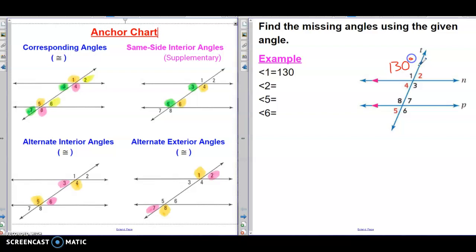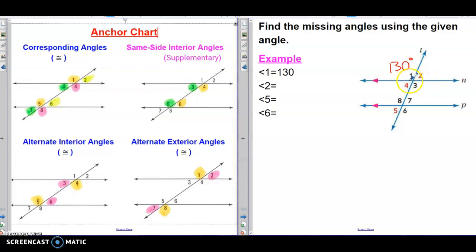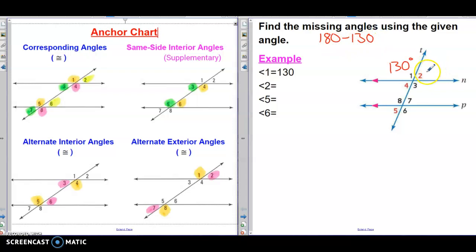Now, they want me to find angle 2, 5, and 6, and I have to use these relationships from this chart to find the missing angles. These are the relationships that you learned yesterday. Let's begin with angle 2. The only thing I know is that angle 1 is 130 degrees. Notice that angle 1 and angle 2 form a straight line, so they form a linear pair. Linear pairs are supplements, which means they measure 180 degrees. So to find angle 2, I take 180 and subtract 130, which gives me 50 degrees.